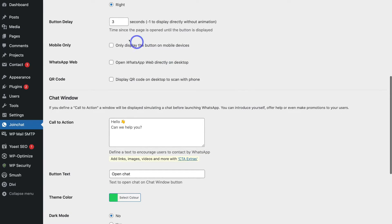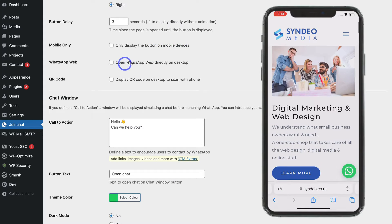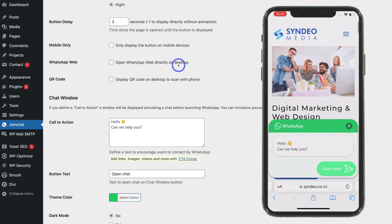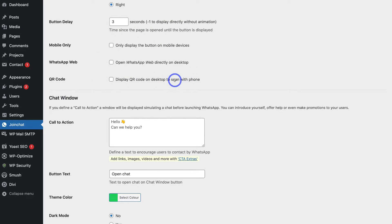There are additional options such as Mobile Only, which displays the button only on mobile devices, or Open WhatsApp Web directly on desktop. You can also add a QR code to display for your WhatsApp number that people can scan using their phone. All of these settings are completely up to you, and you can always come back to Join Chat to customize them later on.